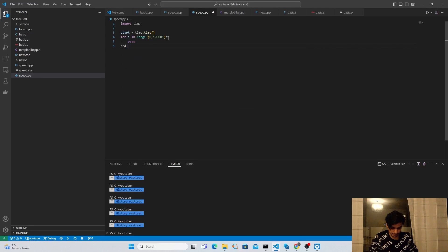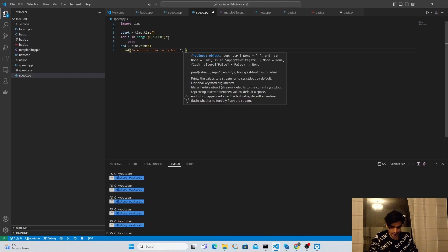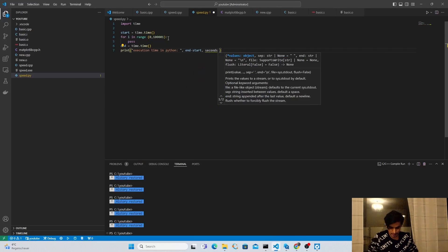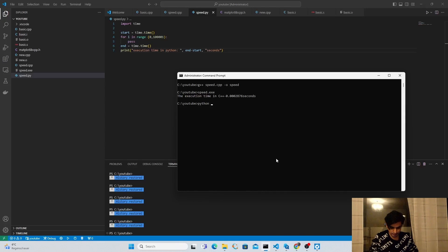I write pass inside the loop for now, and then stop the timer by creating an end variable and calling time.time() again. In the last step I print the total execution time by printing 'Execution time in Python' along with end minus start in seconds. I run the Python program by typing python speed.py, and pressing enter gives us 0.004 seconds.